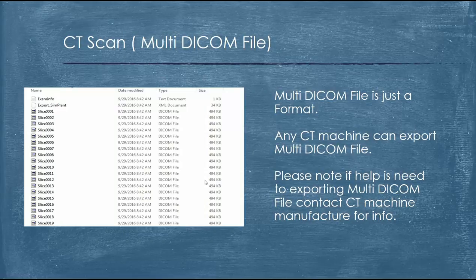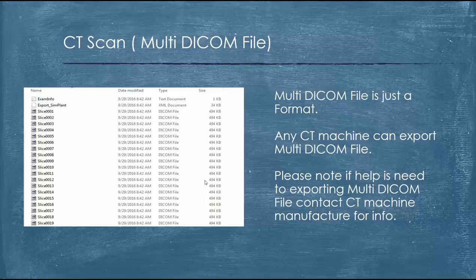The multi-DICOM files are simply multiple slices of the CT scan. Any CT machine is able to export a multi-DICOM file. To get more detail on exactly how to extract the multi-DICOM file if you haven't exported one before, you can contact the manufacturer of the CT scan machine and they can show you step-by-step by logging into your computer or just explaining it over the phone.